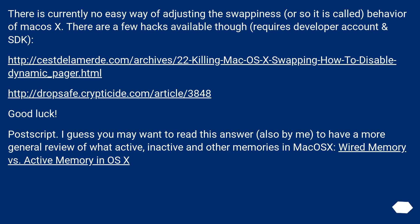You may also want to read a related answer for a more general review of what active, inactive, and other memory types mean in Mac OS X — specifically wired memory versus active memory in OS X.